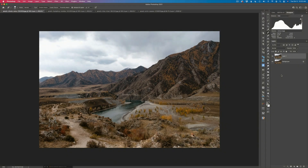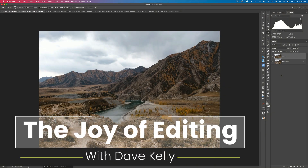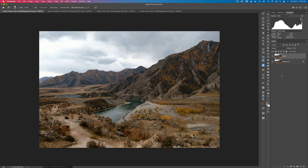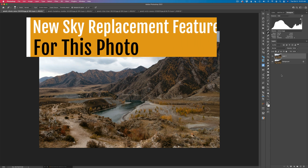Hello everyone and welcome to the Joy of Editing with Dave Kelly. Today we're going to look at the new update for Luminar AI. This is update number five. This is not a huge update, but it has some bug fixes, which are always welcome, and it now supports the Canon EOS R5 camera — the .cr3 files. But I want to look at the new sky replacement feature that's been added.